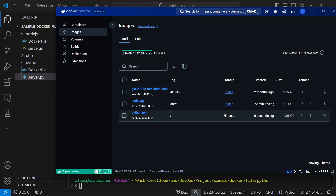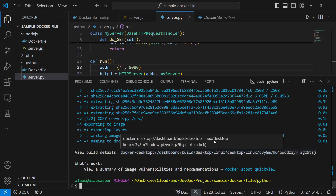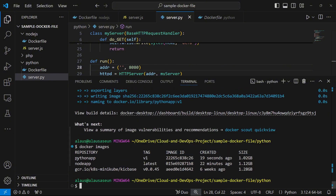If I do docker images, I can see python-app version one — the size is about 1.2 GB, which is quite heavy, but we'll cover how to reduce image size later. Now let's run it: docker run -d -p 82:8080. Port 81 is already taken on the host, so I'll use port 82. What do you think — will there be a conflict or not? Let's see.